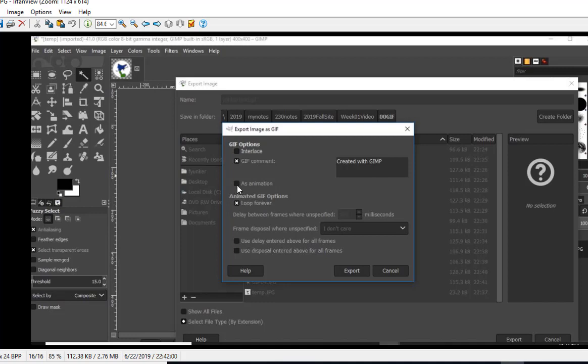You'll notice if I had several layers, I could actually do an animation, but I don't have that in this example. I'm just going to hit Export and save myself a GIF image with a transparent background.